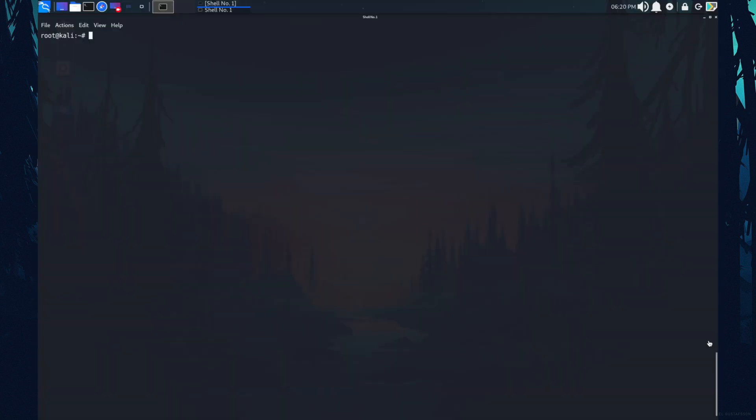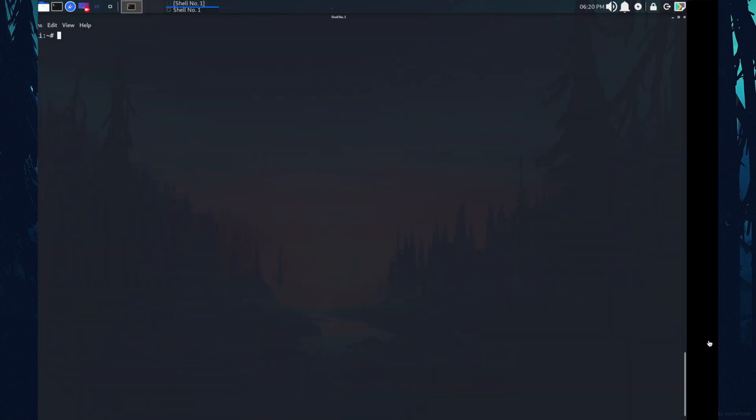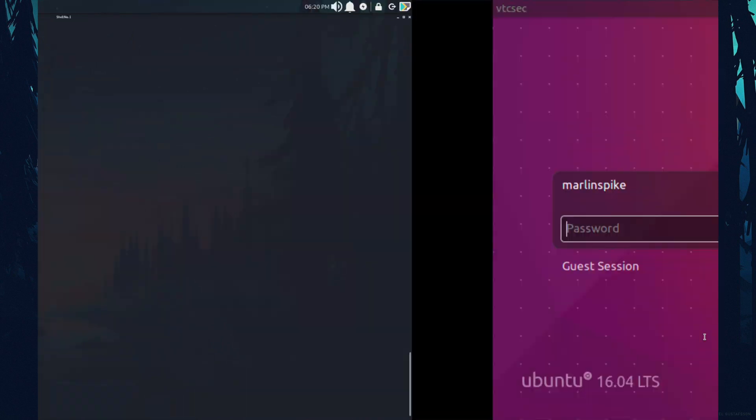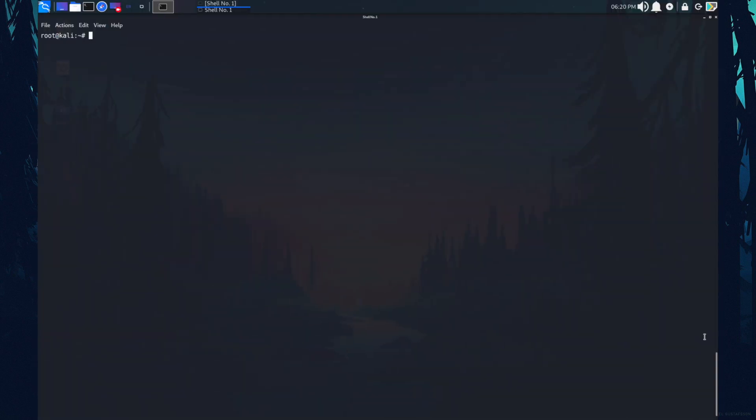As you can see, this is my Kali machine and on the other hand, you can see the penetration testing lab is up and running. First, we need to find the IP address associated with this virtual machine. So I'm going to fire up a command that is arp-scan-l.